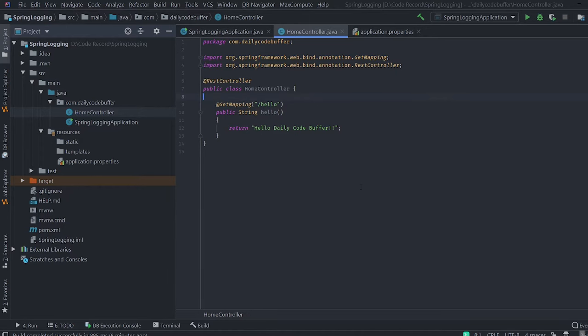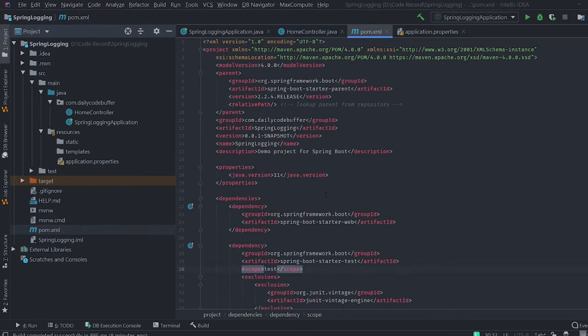Let's implement logging in this HomeController. First, let's check our pom.xml. We haven't added any logging dependencies — Spring Boot by default includes all those logging dependencies when you have the Spring Boot starter parent added to it, so we don't have to add anything else.